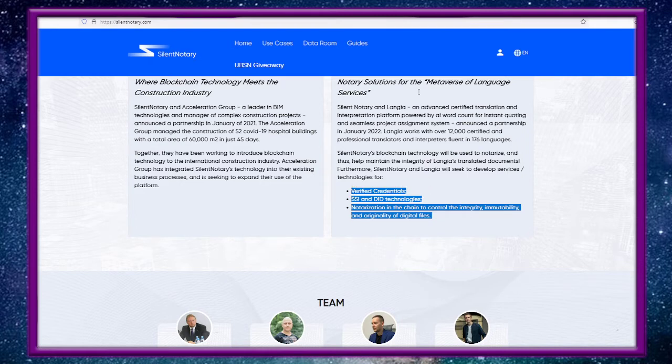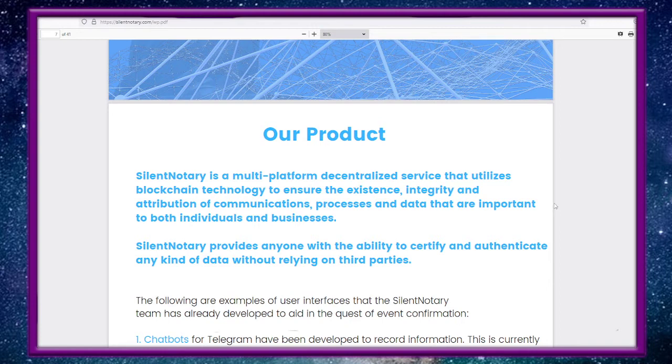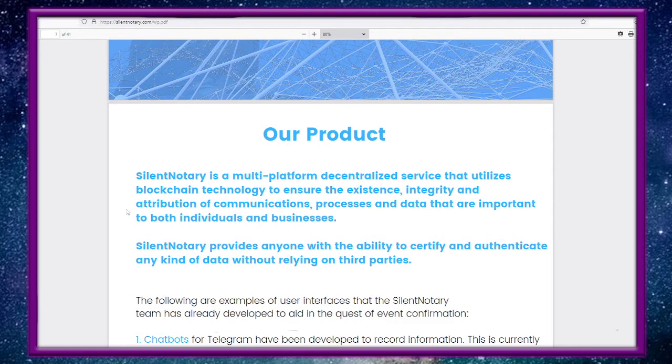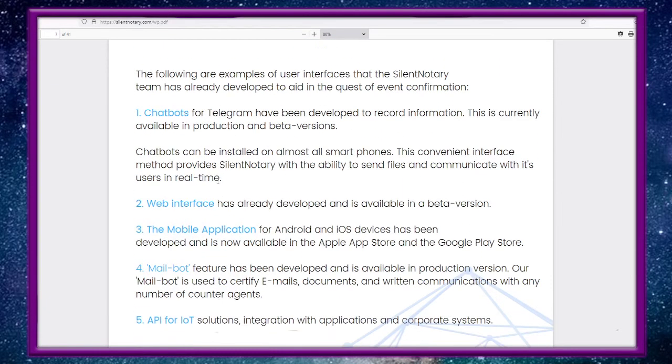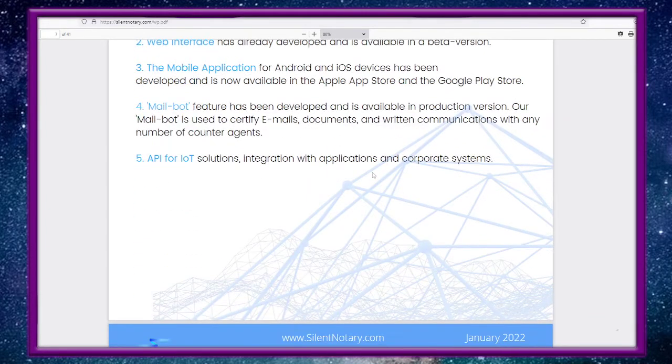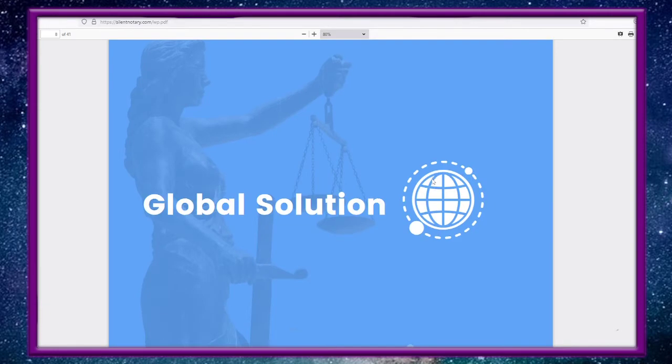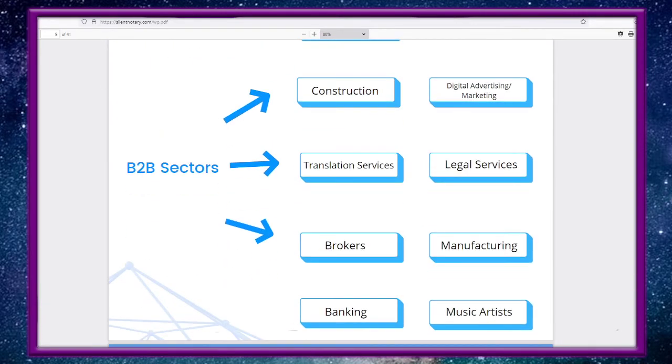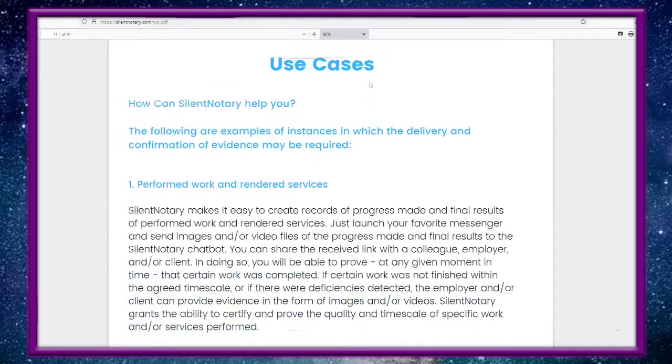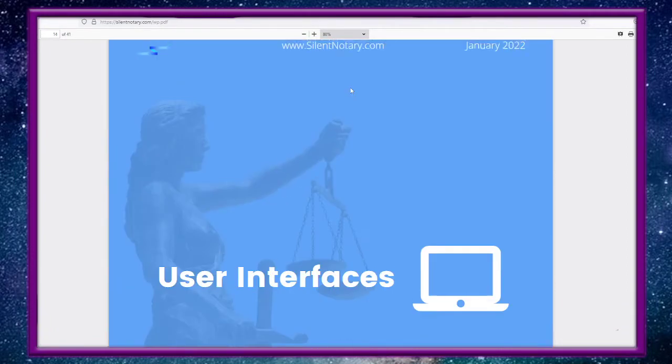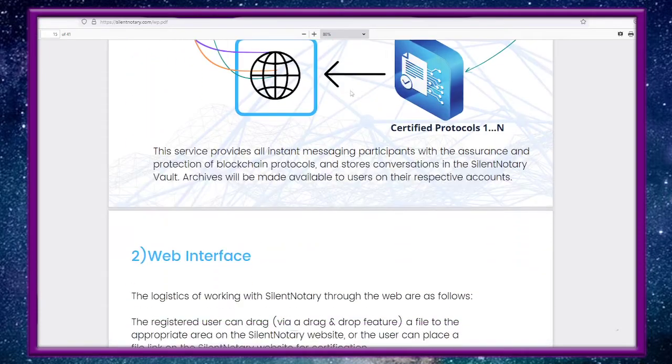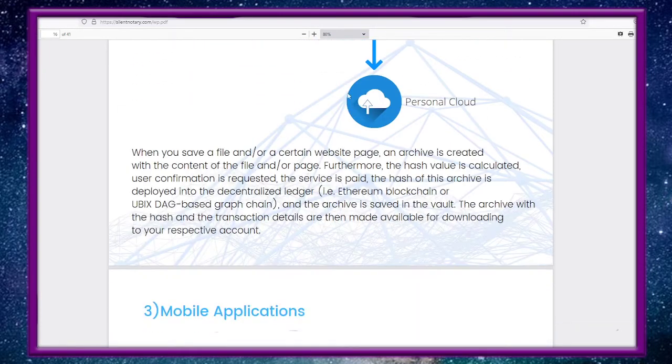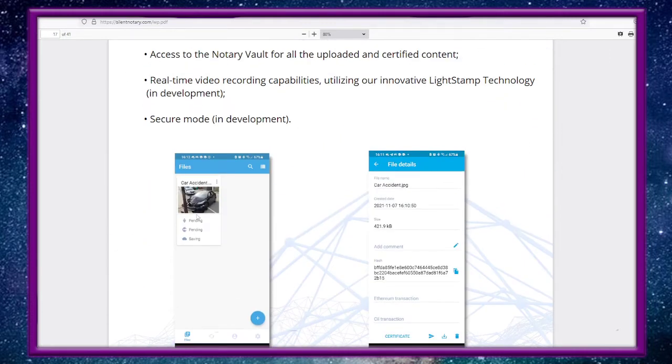Here's the white paper for Silent Notary. Silent Notary is a multi-platform decentralized service that utilizes blockchain technology to ensure the existence, integrity, and attribution of communications, processes, and data that are important to both individuals and businesses, like your interpreter credentials. Silent Notary provides anyone with the ability to certify and authenticate any kind of data without relying on third parties: chatbots, web interface, mobile applications, mail bots, API for IoT. And that's this IoT stuff - you can't have Ethereum fees and expect your customers to pay for that. And if you look at the scalable stuff and the fees for Solana that makes sense. UBX is the same way.